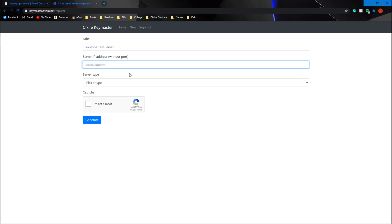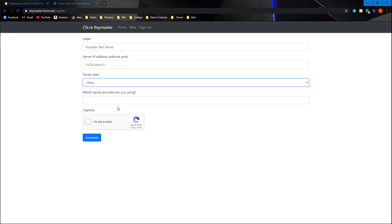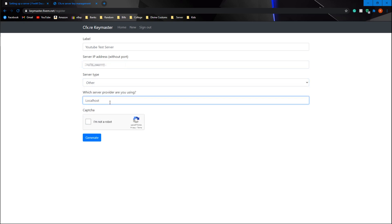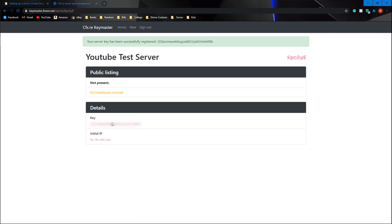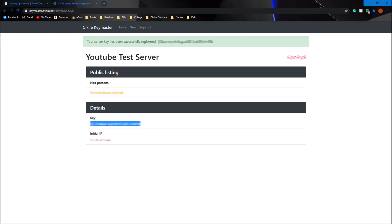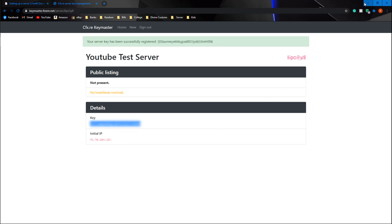Hit 'Register.' The label is just whatever you're calling it, so we'll call it 'YouTube Test Server.' Where it says 'Server IP,' paste in the IP address you just found. For server type, hit 'other' and type in 'localhost' since we're using it just for ourselves on our own computer. If you open it up later you should still be able to use this same setup. Check 'I'm not a robot' and hit 'Generate.' Some things are blurred out here as it's personal information, but once you hit Generate it brings you to the next screen.